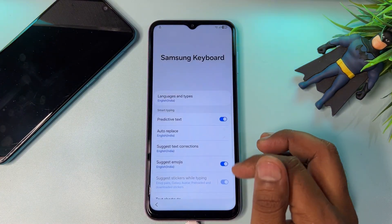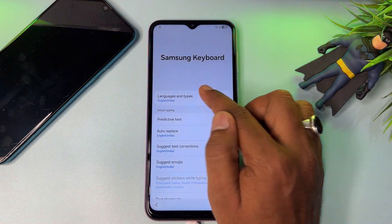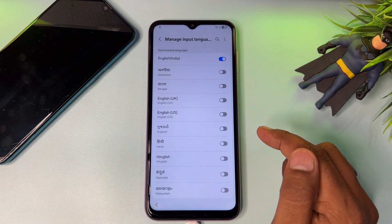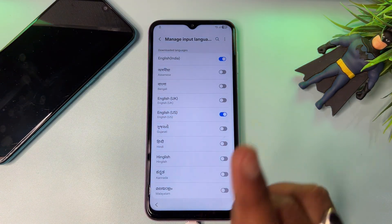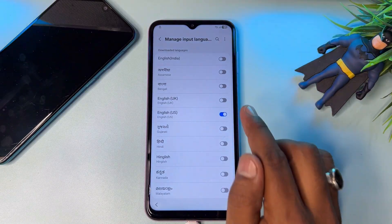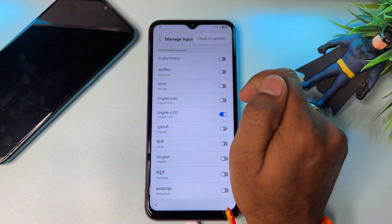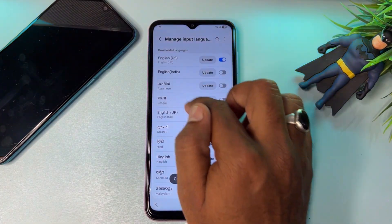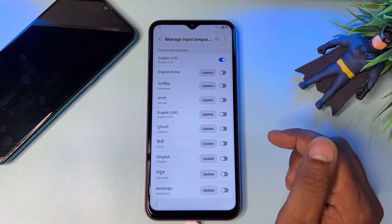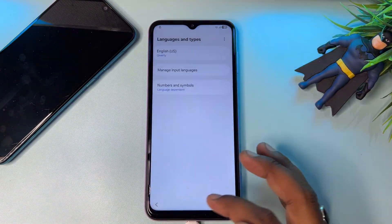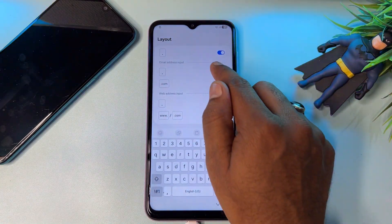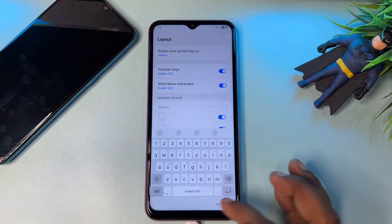Go back again to the first option, 'Language and types,' and click to open it. Go to the second option, 'Manage input languages,' and find English US — not English UK, only English US. Select all languages except English US. After that, go to the three-dot menu in the top-right corner, select it, and click 'Check for update.' You'll get a download and update option in the language section. Click to install the update on your Samsung smartphone. After it's installed, go back to the previous page, go to 'Layout,' click 'Alternative characters,' and go back.